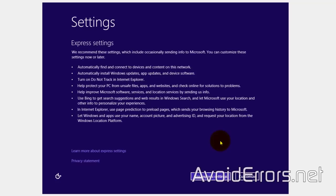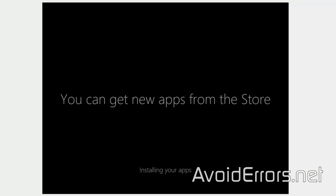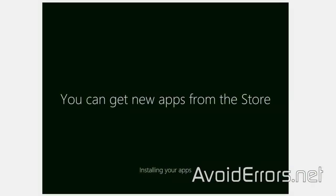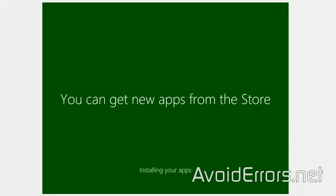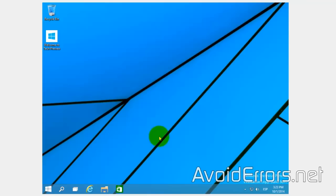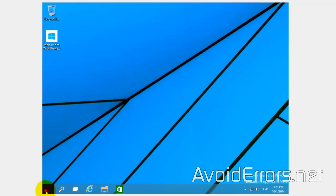Here, select Use Express Settings. It will probably ask you to enter your Microsoft email account — enter that, and that's it. You're done. Thank you for watching this video. My name is Miguel. If you have any questions, feel free to post them in the comment section below.